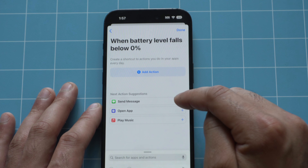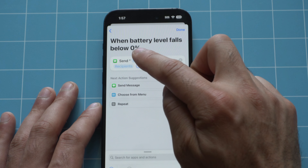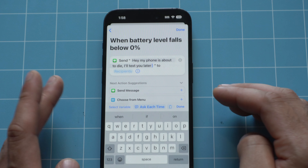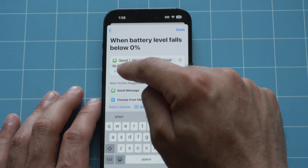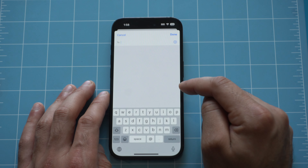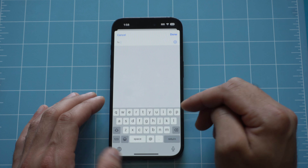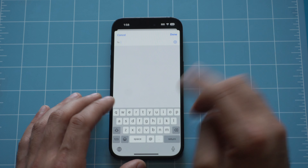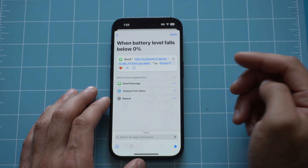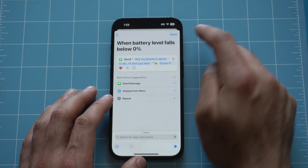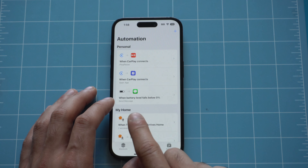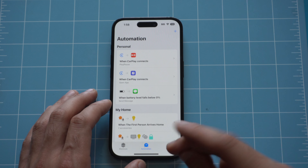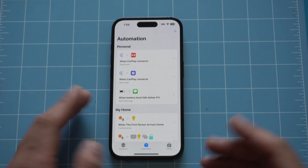Tap Next and New Blank Automation. We want it to send a message, so select Send Message. Add the message text — for example, 'Hey, my phone's about to die' — then add their contact: boyfriend, girlfriend, significant other, mom, dad, et cetera. Once you do that, tap Done. Now when battery level falls below 0%, it will immediately send that message before the phone turns off.